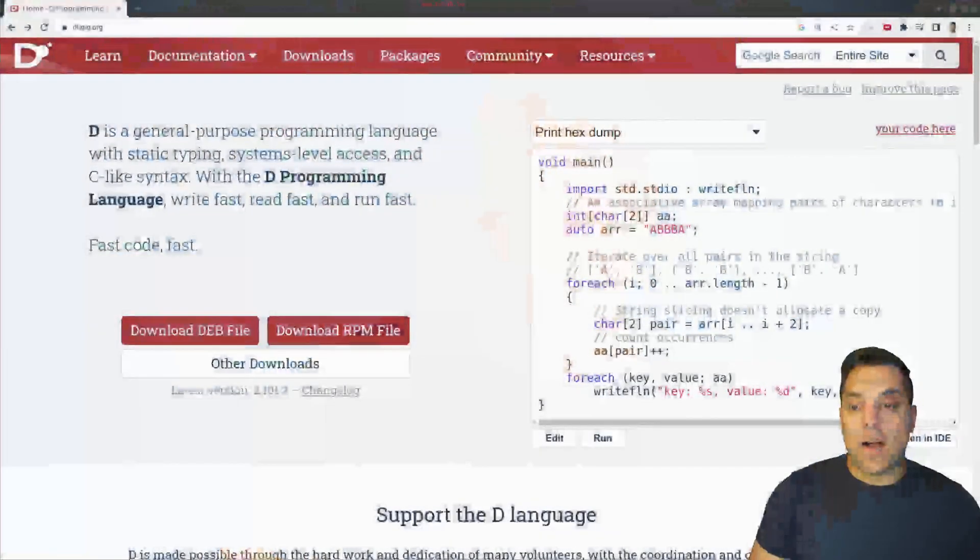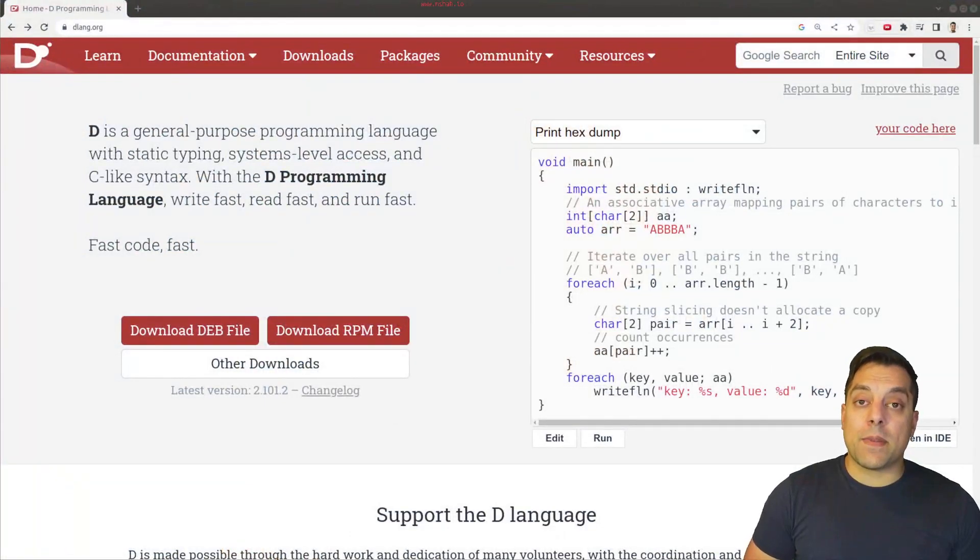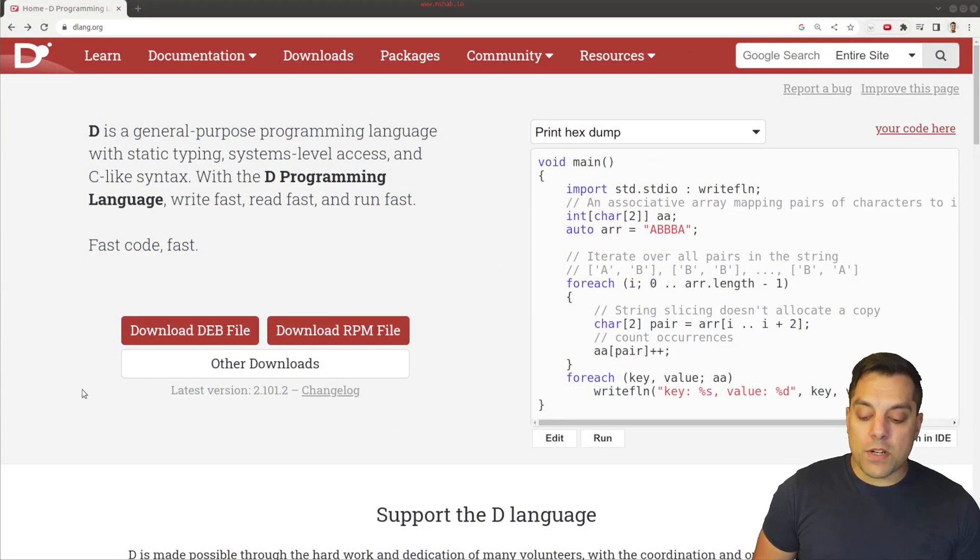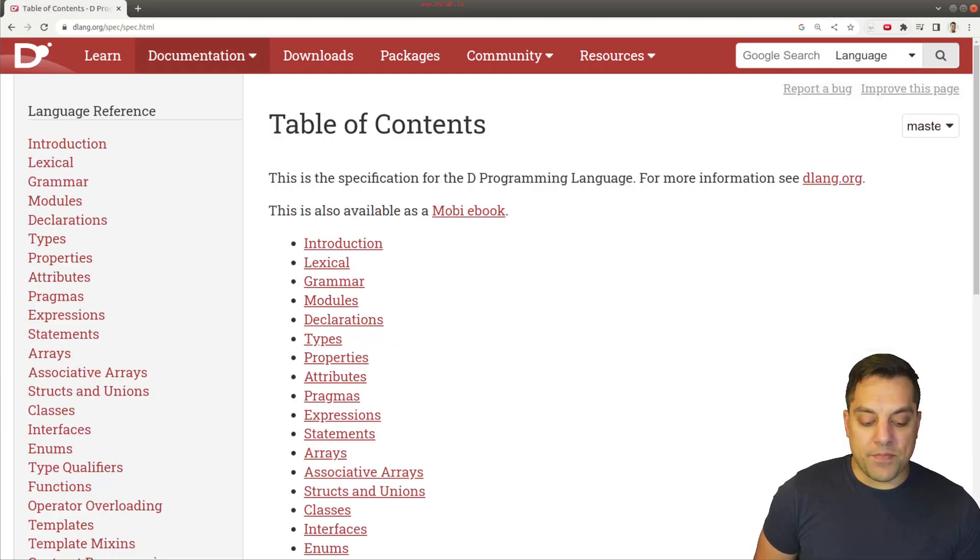So let's take a look at the definition, and then we'll understand how this comes to play with the keyword ref, for instance, and why this is important to understand, especially when reading compiler error messages. All right, so I'm going to take you to the D programming language website. And for this one, we're going to want to go to the documentation, and let's go to the language reference here.